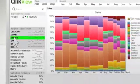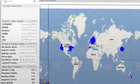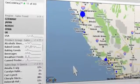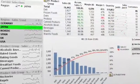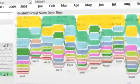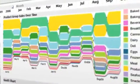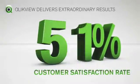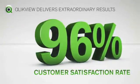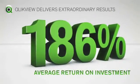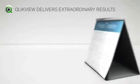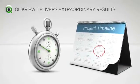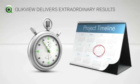ClickView is different. It changes everything by delivering a consumer app BI experience. By taking the complexity out of BI, ClickView puts the business user in total control. No waiting for outdated reports, no more guessing, just fast answers to the most critical business questions. ClickView delivers extraordinary results, like a 96% customer satisfaction rate and a 186% average return on investment. And nearly half our customers are deployed in under a month.